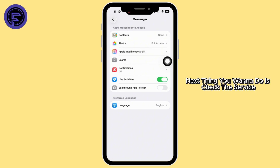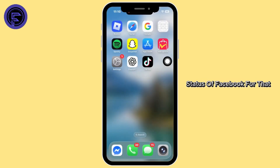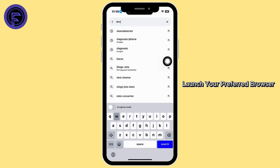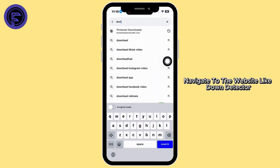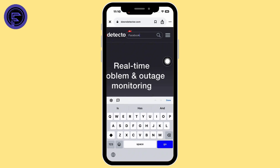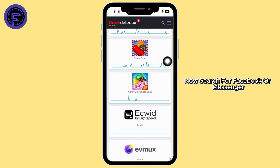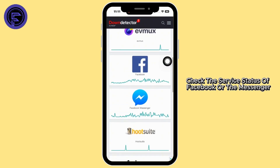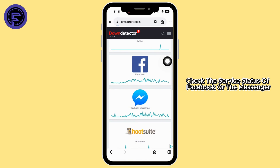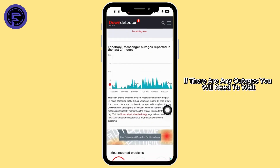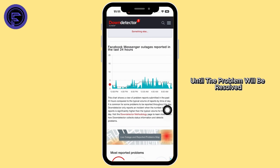The next thing you want to do is check the server status of Facebook. For that, launch your preferred browser and navigate to a website like Downdetector. Now search for Facebook or Messenger and check the server status. If there are any outages, you will need to wait until the problem is resolved.